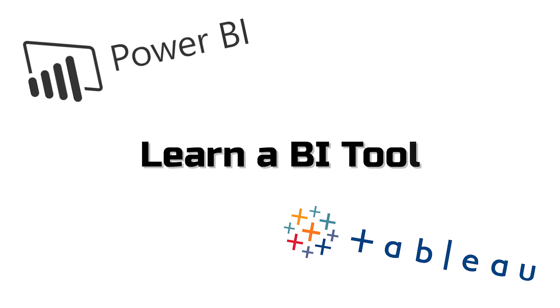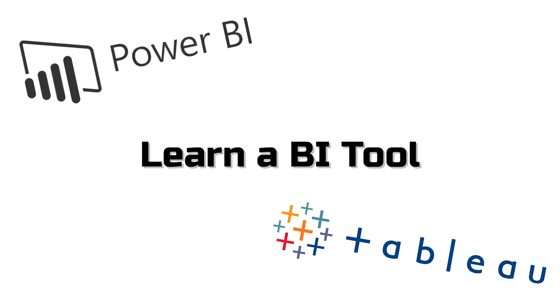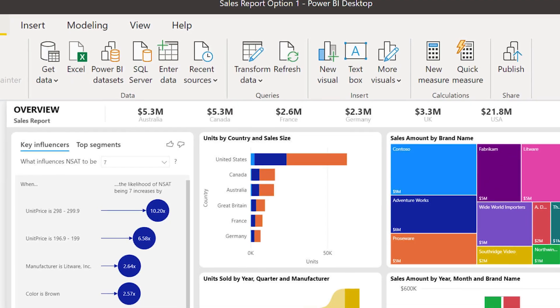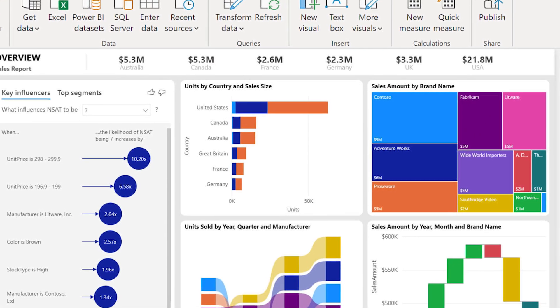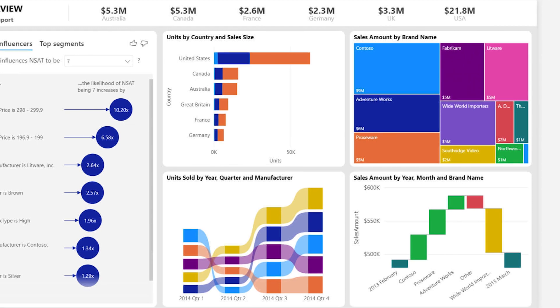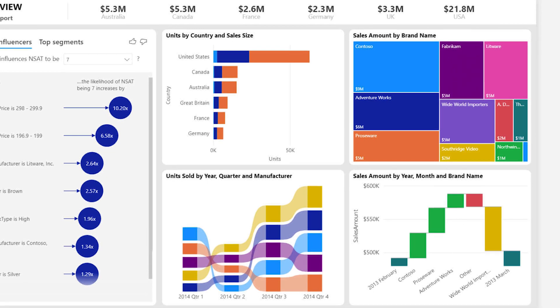The next skill that I recommend learning is a BI tool like Power BI or Tableau. Those are by far the two most popular options on the market right now, and there are a ton of companies hiring for that skill specifically. These tools allow you to take your data and create really good visualizations and dashboards that people can look at and gain insights from. It works really well in conjunction with something like SQL or Excel, where you're pulling the data and then creating nice visualizations for your clients.